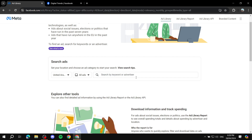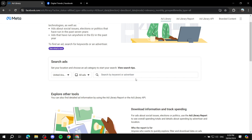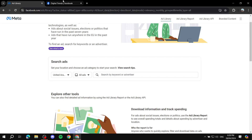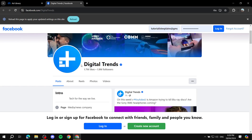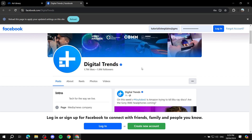You can either search for a keyword — a general search about a specific product or element — or search for an advertiser. Both work similarly. For example, for an advertiser like Digital Trends, you can go to their website, find their Facebook page, and copy their name exactly as it appears.